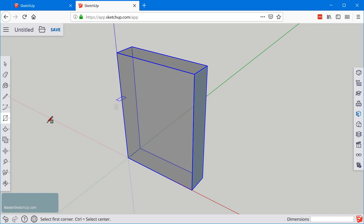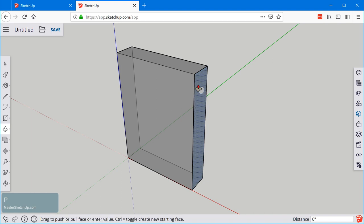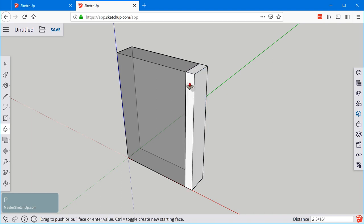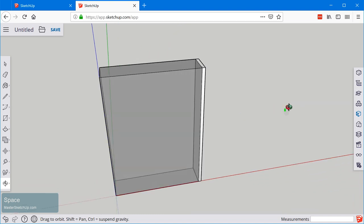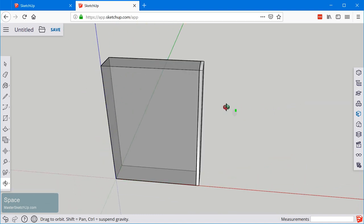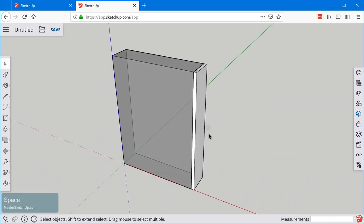Then we'll grab the push-pull tool with the letter P and we will click once. We'll move it in the direction we want to go. And this time I'm going to type in the dimension before I click to finish. While you're using the push-pull tool you can either give the dimension before you do the final click or immediately after you do the final click. And again we've just created a new 3D shape so we want to turn this into a group.